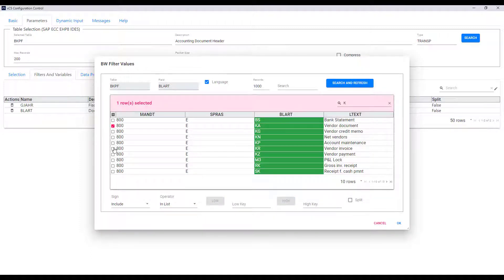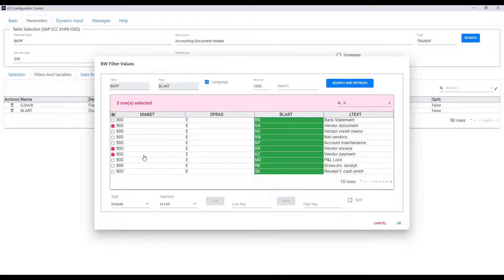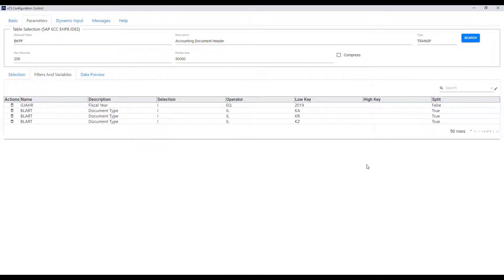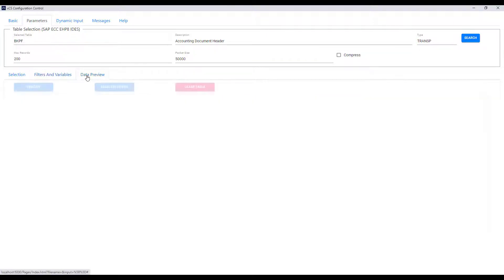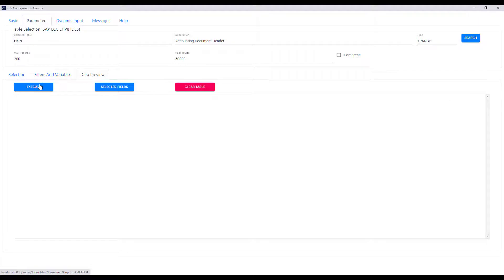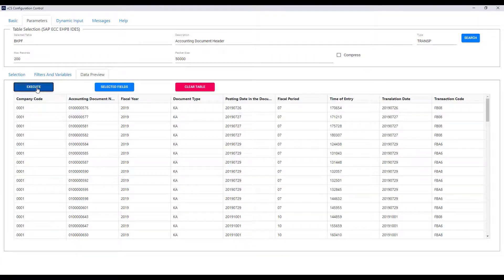So I'll choose three values here and I'm also going to use the split functionality of the tool. This enables the calls to be broken down wherever you see true into separate calls to SAP and so reducing the impact on your back-end system.